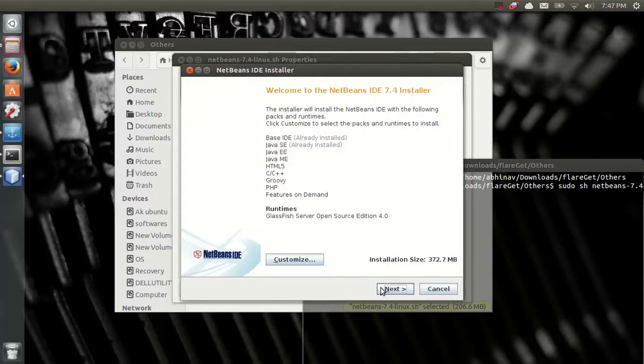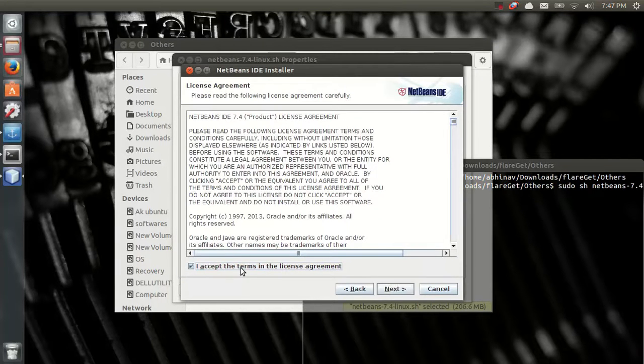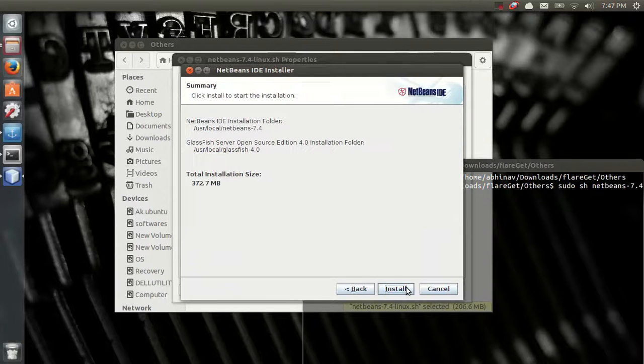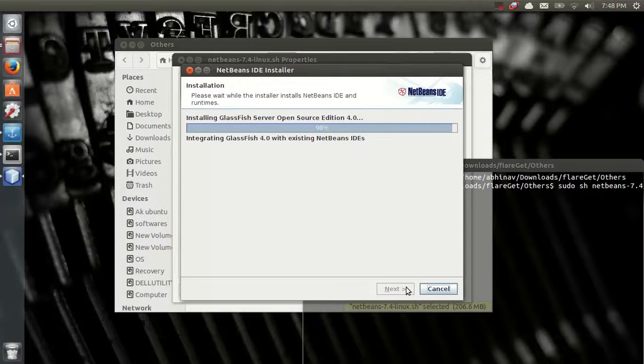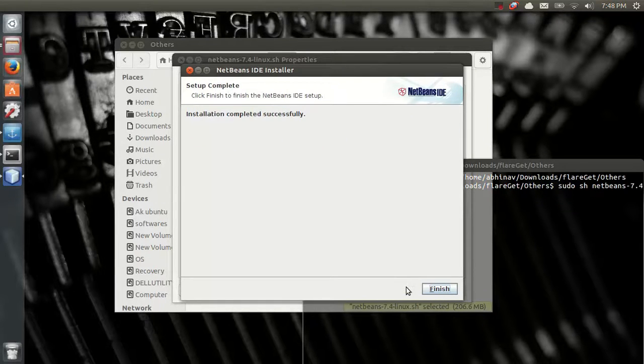This will be the packages. Next. I'll accept the terms and conditions. Next. Next. Install. It's done. Finish.